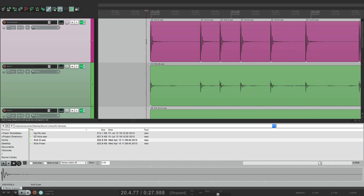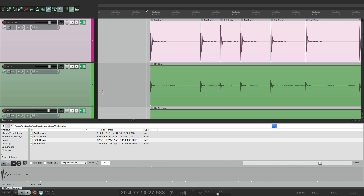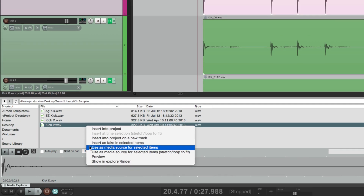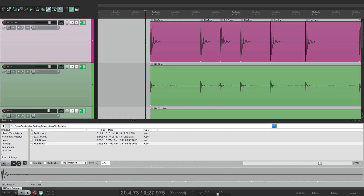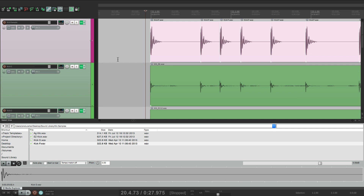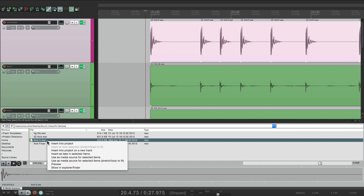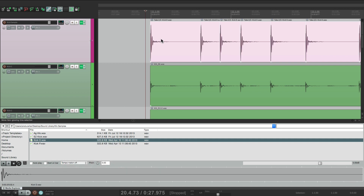That's another good option. But if you're not sure which one you want to choose, there's an even better way. Let's go back to the original one — choose it again, goes back to the first one. Now if you want to switch quickly between different kicks, just select it, go to the next one you want to try, right-click it, and choose 'insert as take in selected items.' And now it creates a new take with Kick D — see it says take two of two.